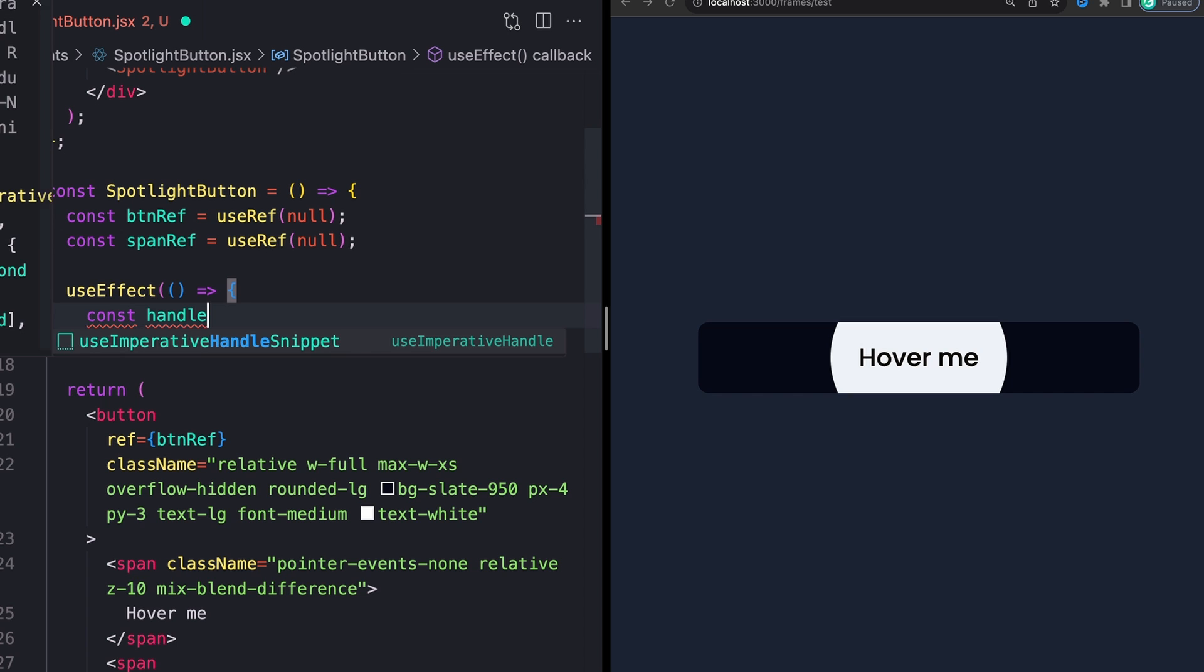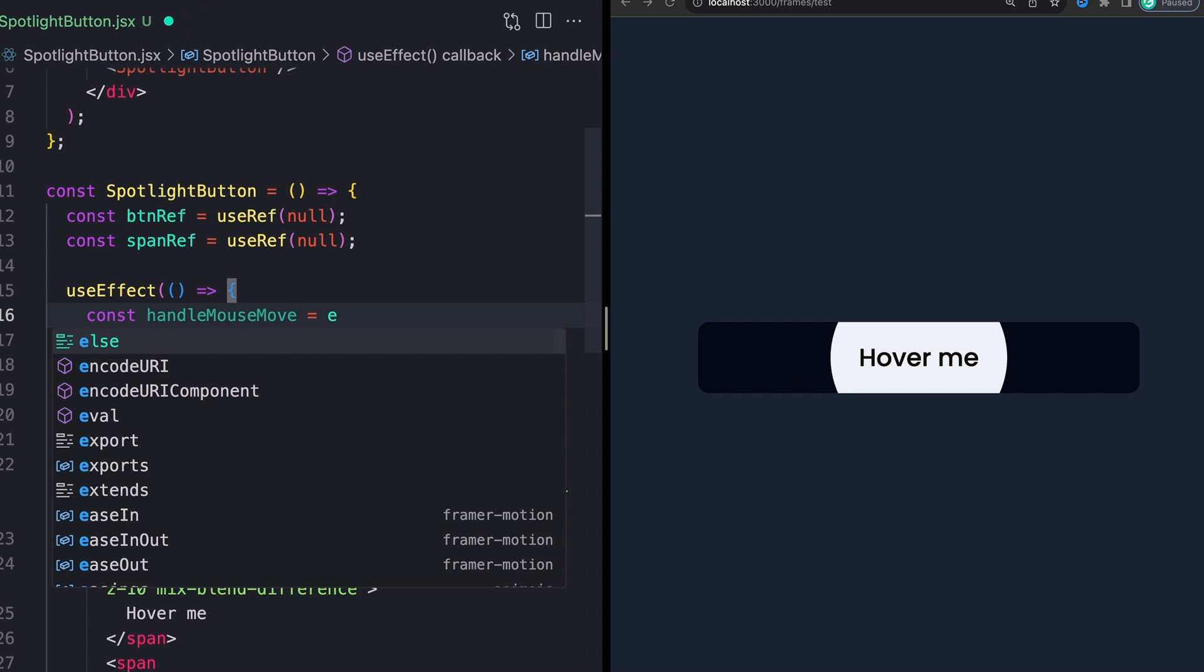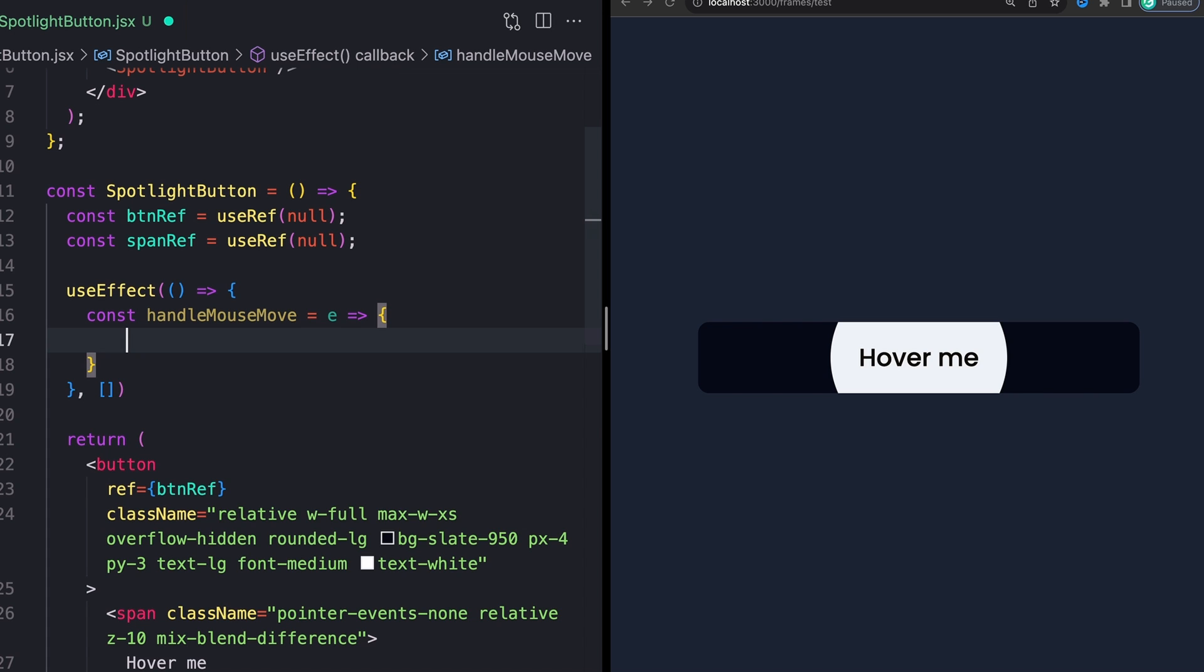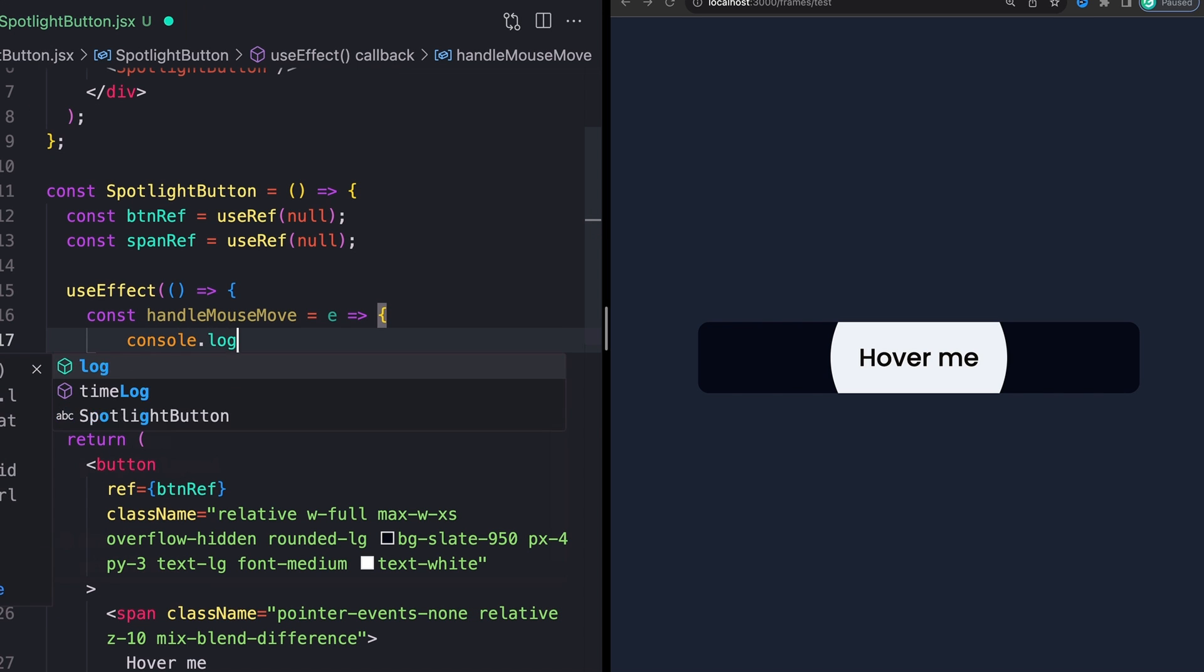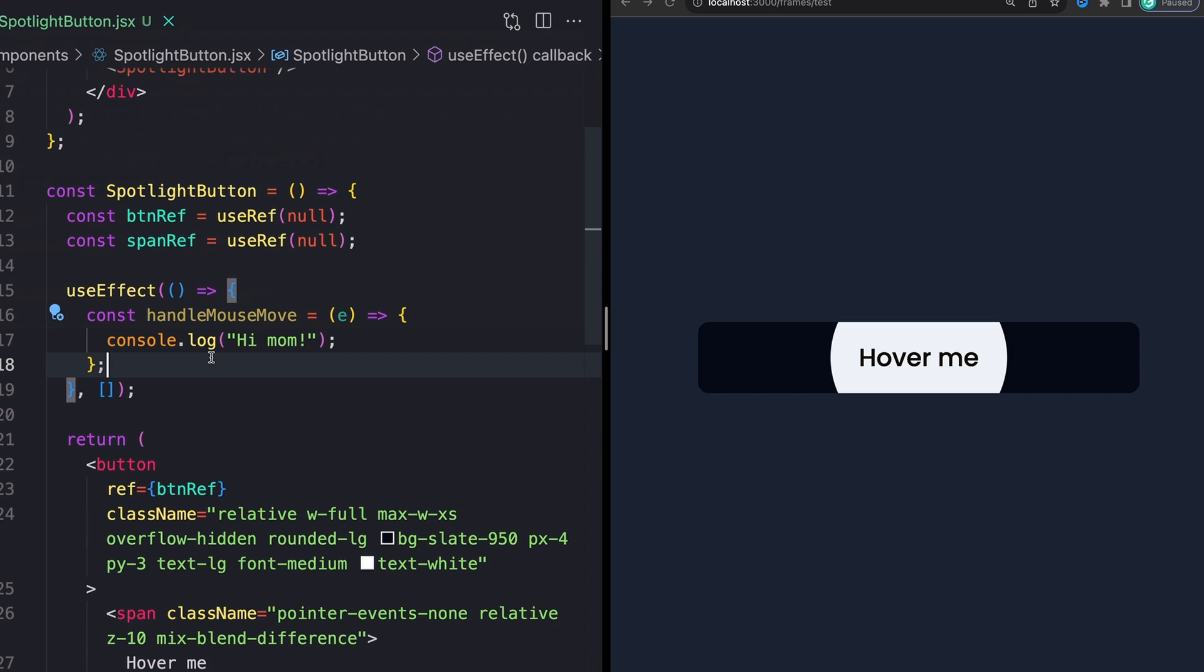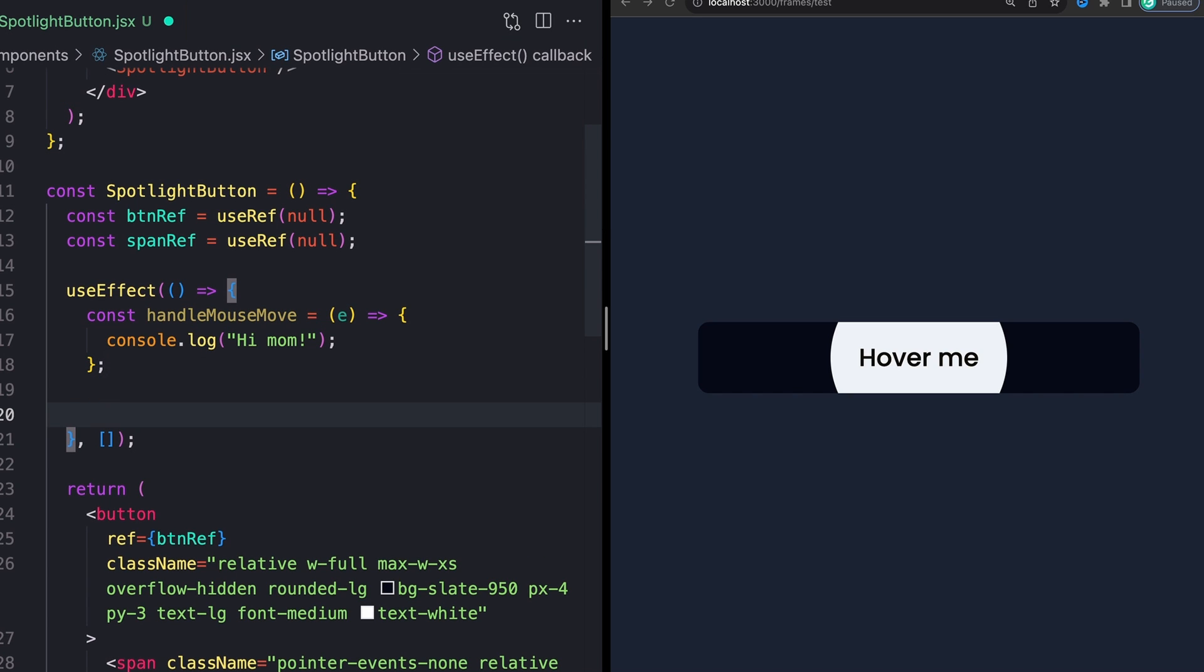So I'll say const handleMouseMove. That's going to take in some kind of event from our mouse move listener and we'll console.log I'm on. Sweet. Now to actually set up our event listeners, this is just going to be normal basic JavaScript event listeners we're doing here.